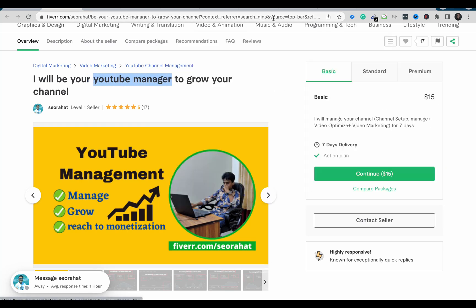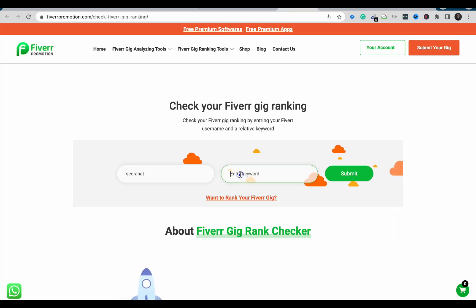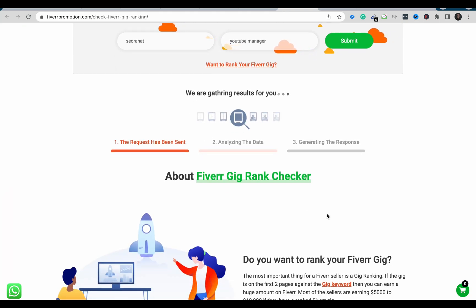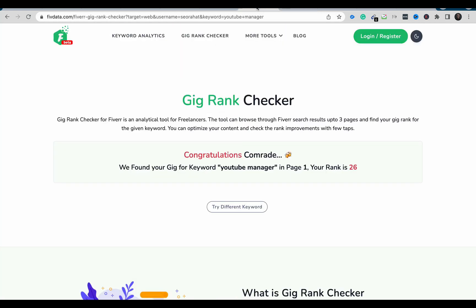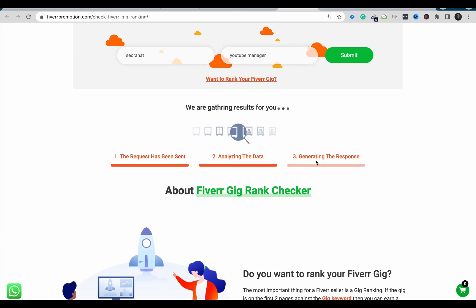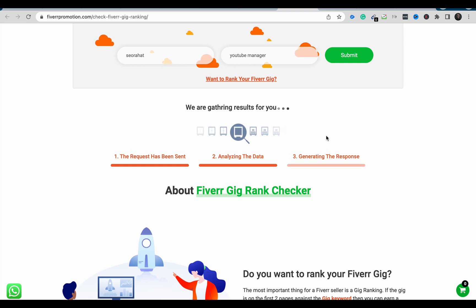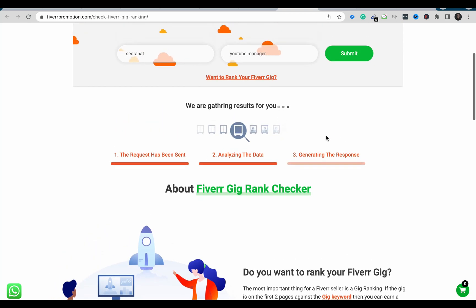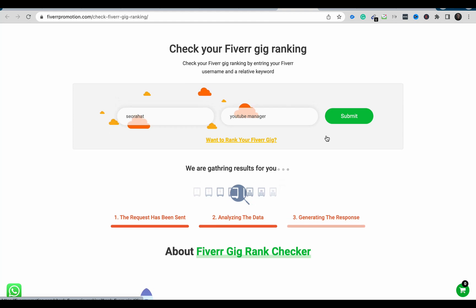I copied and submitted the details. The tool is analyzing and generating a response. The previous tool said page one, rank 26 — let's see what Fiverr Promotion returns. It's taking more time, possibly because the gig is on the fifth or tenth page, but let's wait and see the actual result.